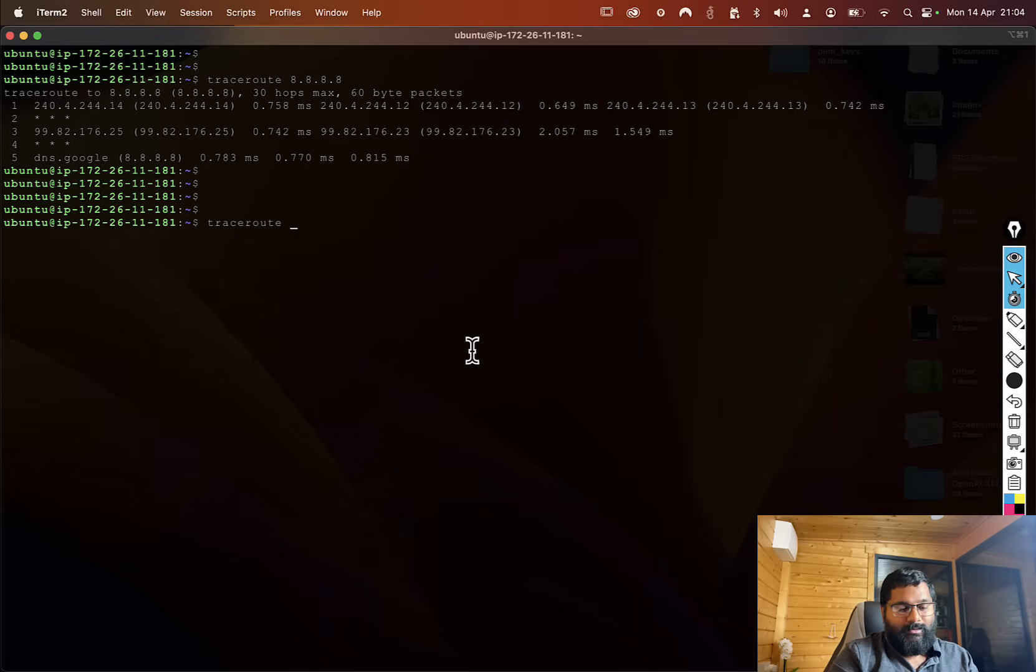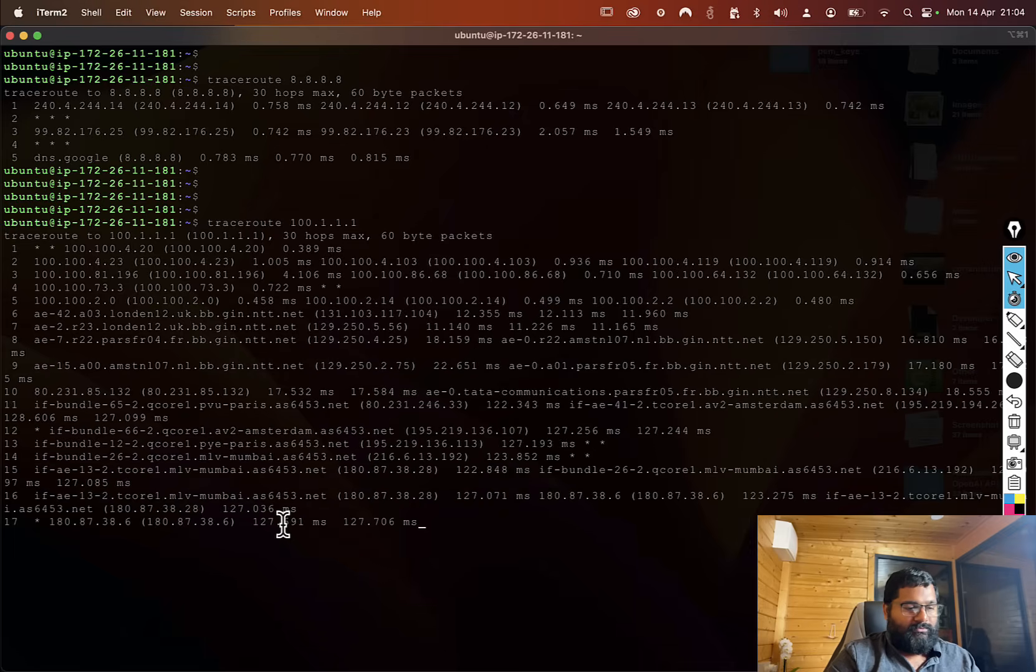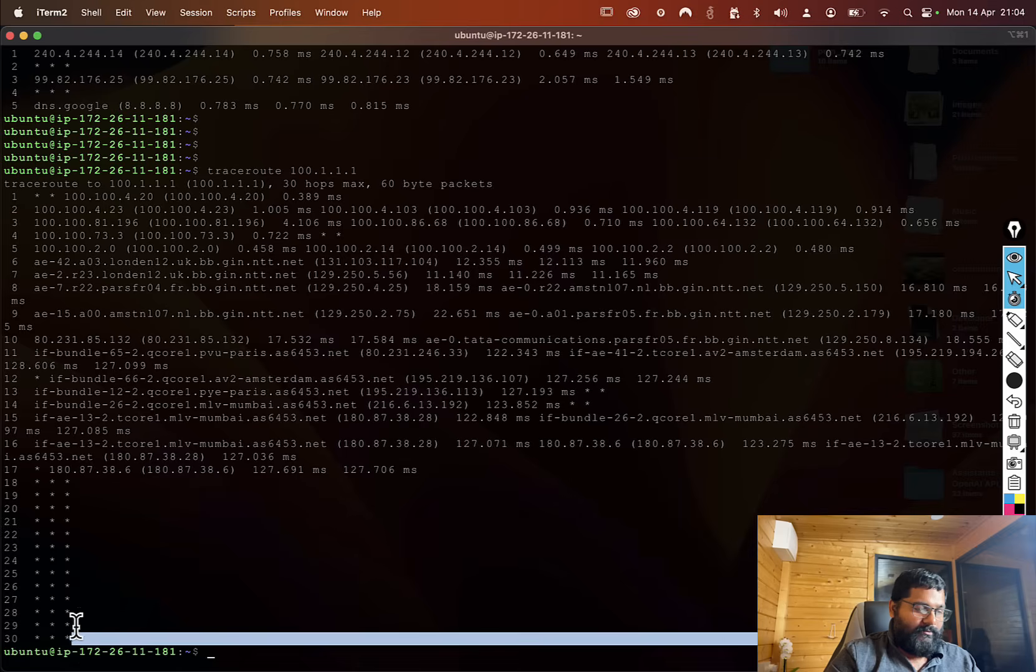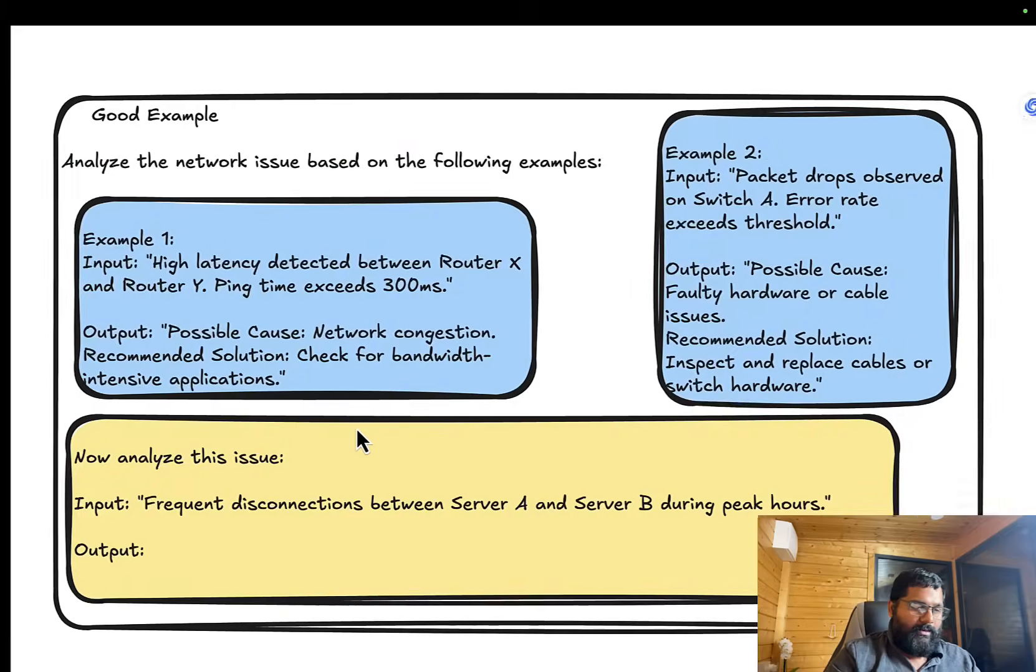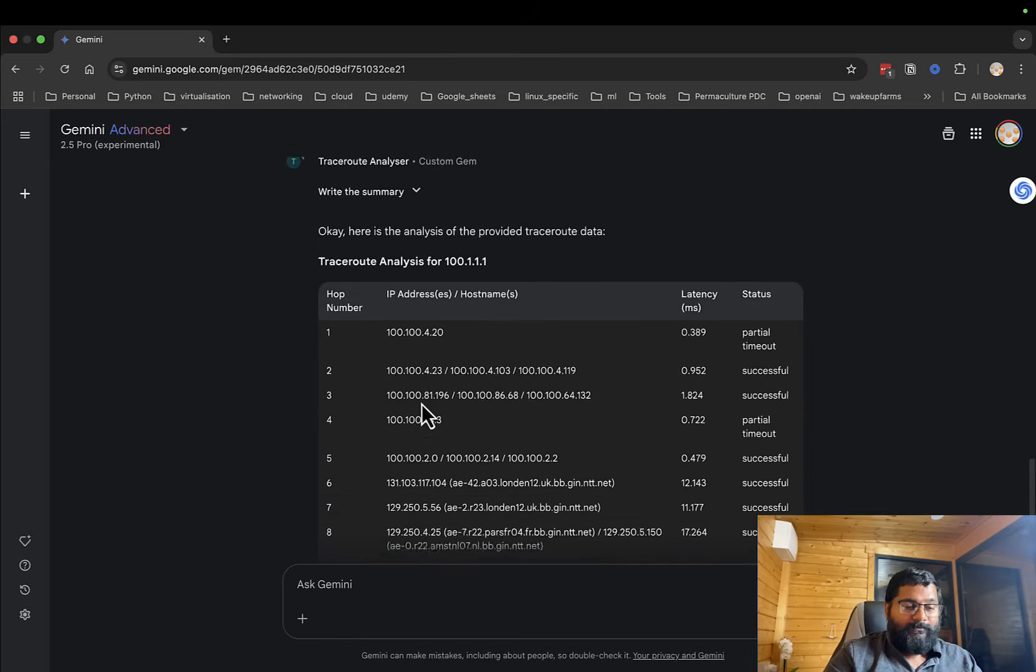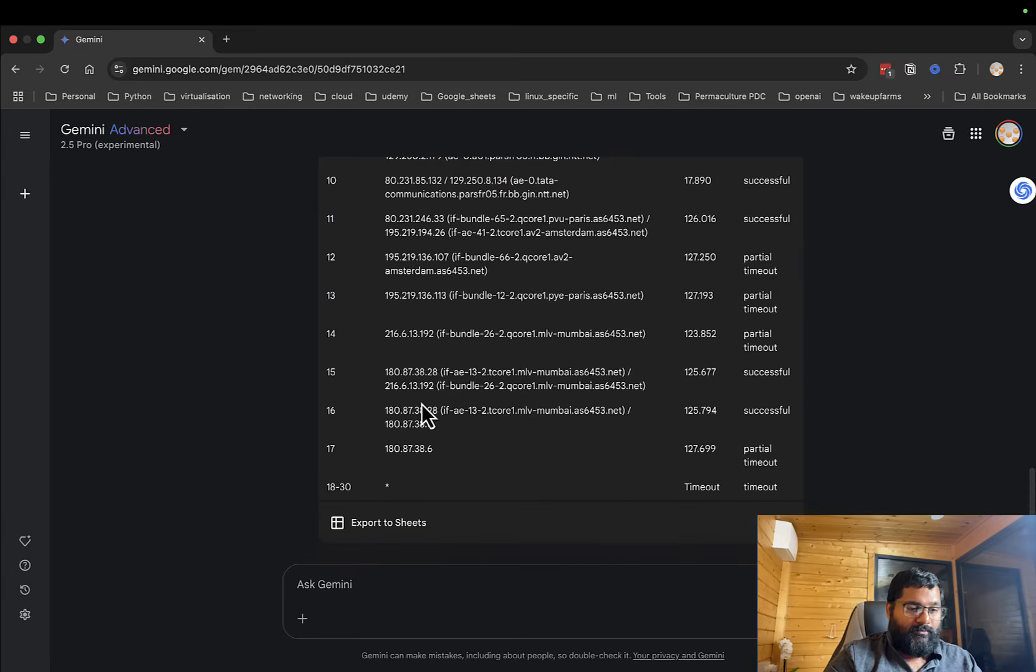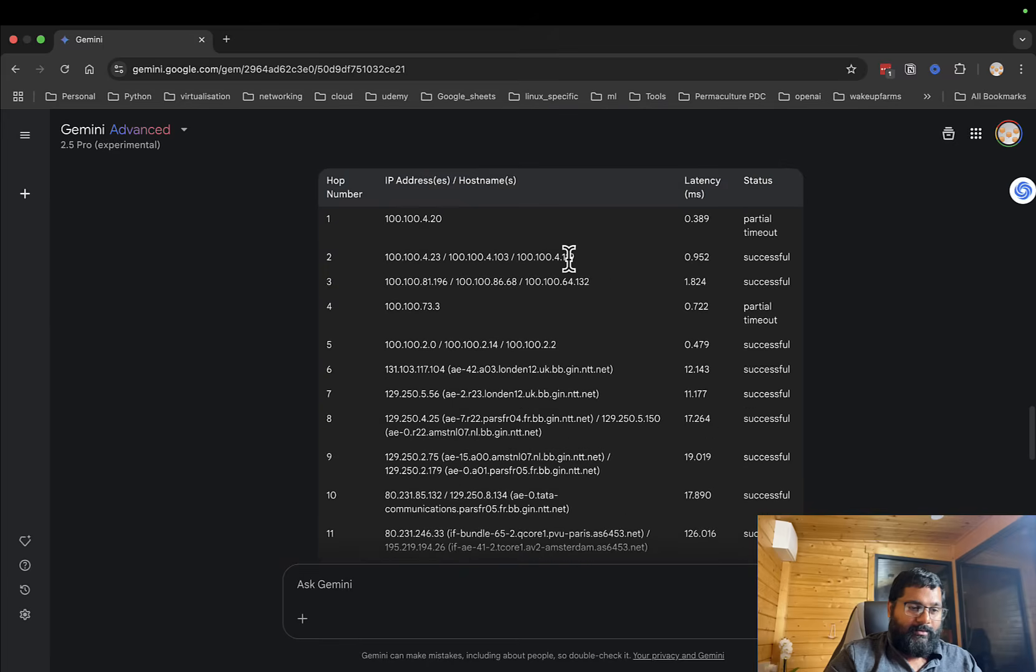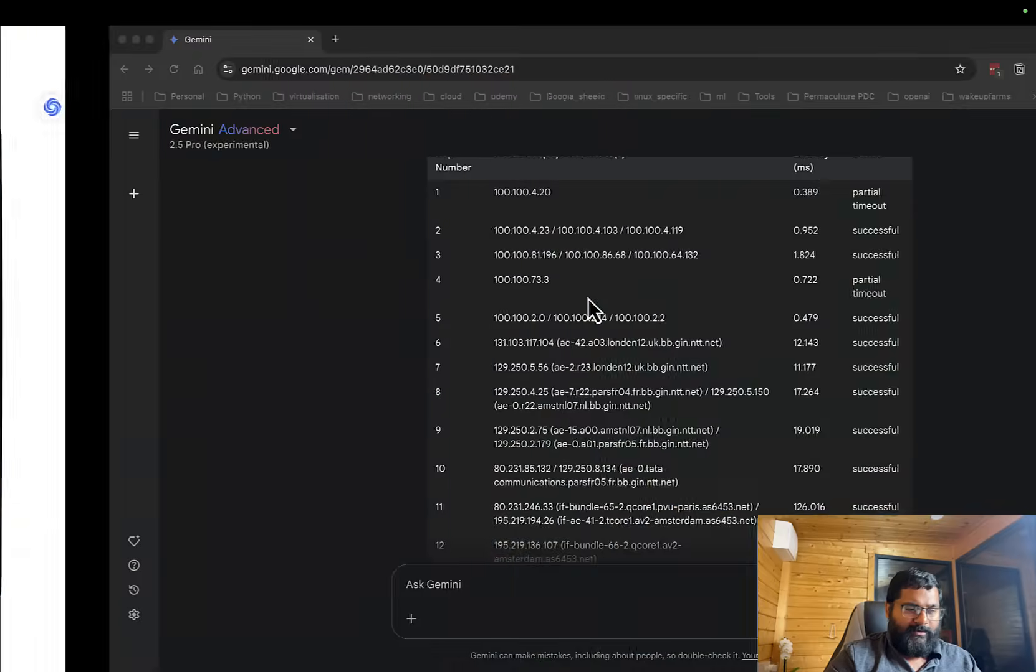Now let's try trace route to some IP I don't even know - 100.something. This has a good number of hops. Let's copy this and see if we have the same consistency.